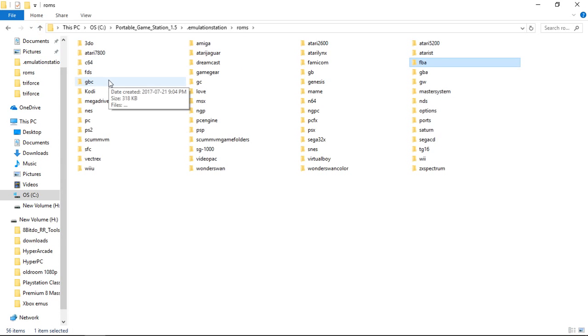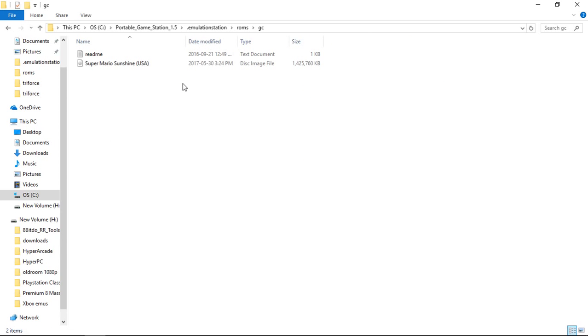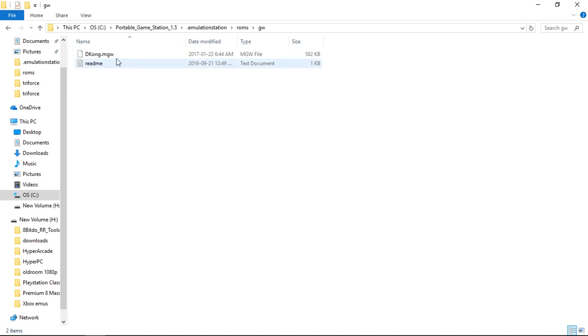There are some. So we've got GameCube here. Now this is an ISO. And Game and Watch I'm using MGW files.